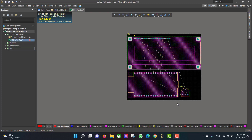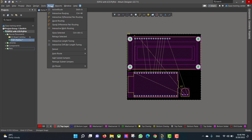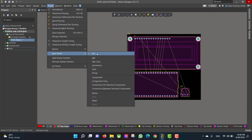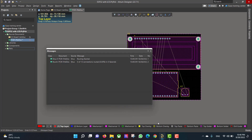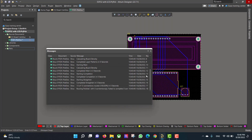Now we want to draw the copper tracks between the components, so we will go to Route > Auto Route > All, then we will select Route All, then Close.